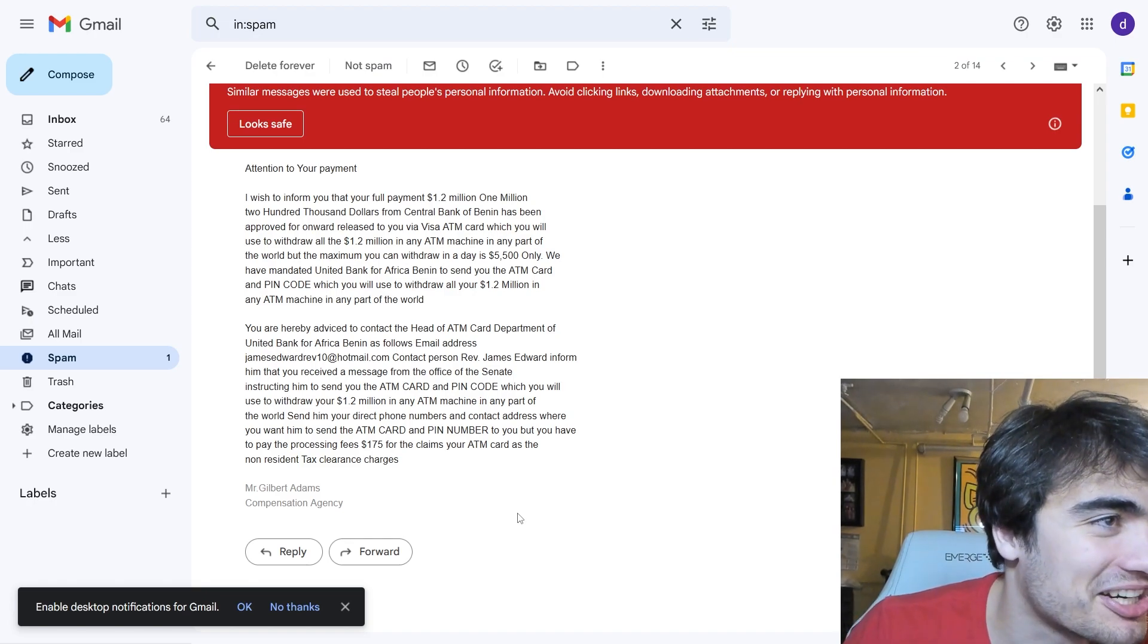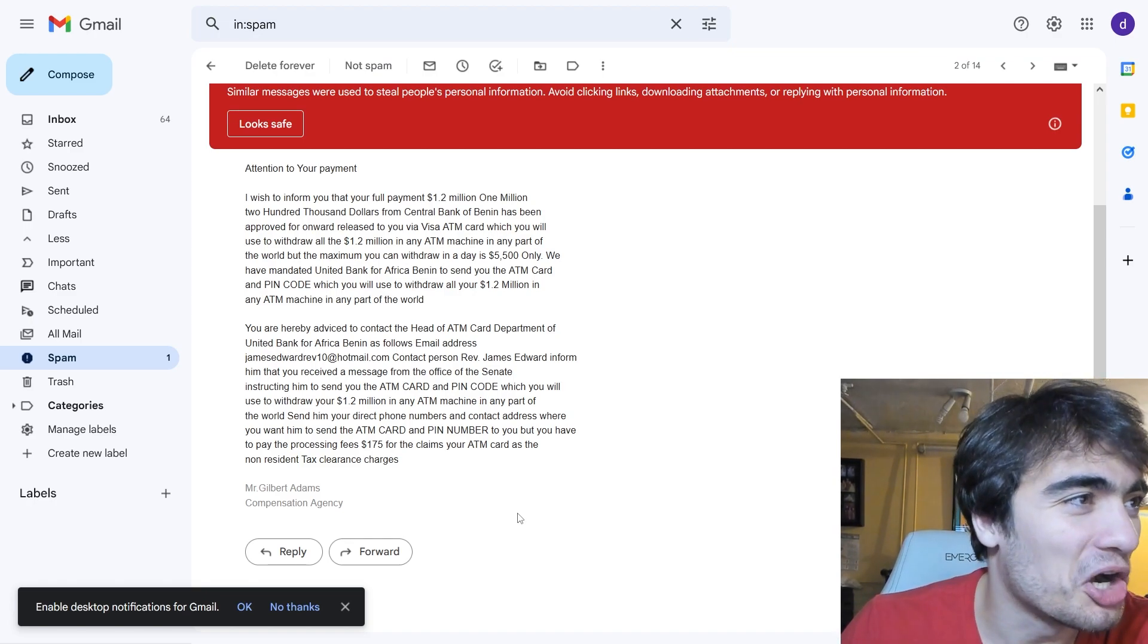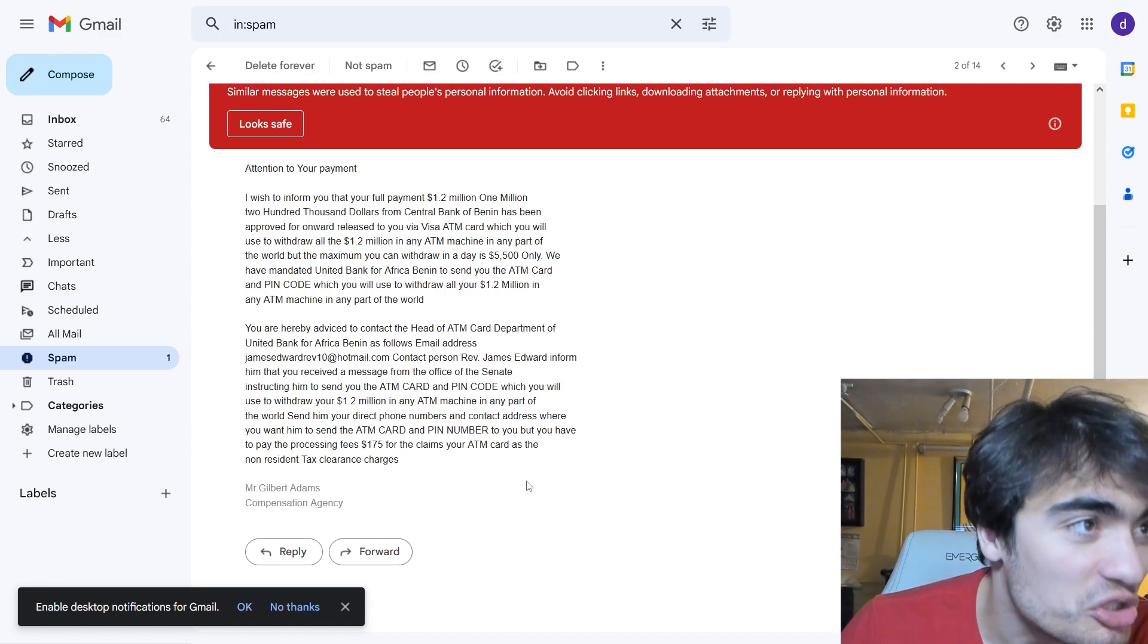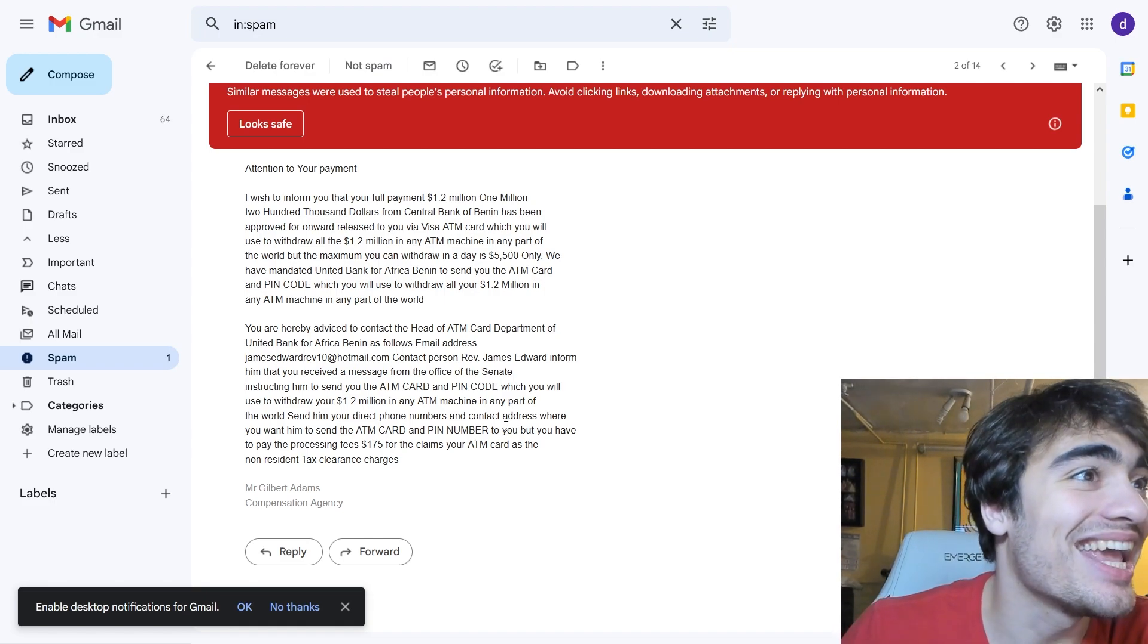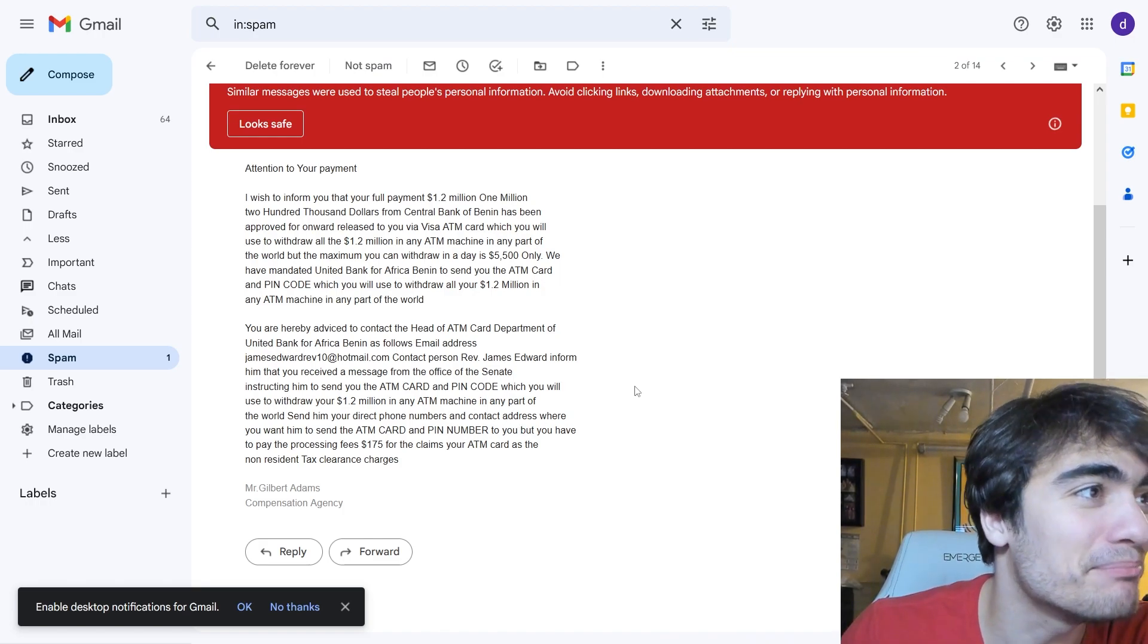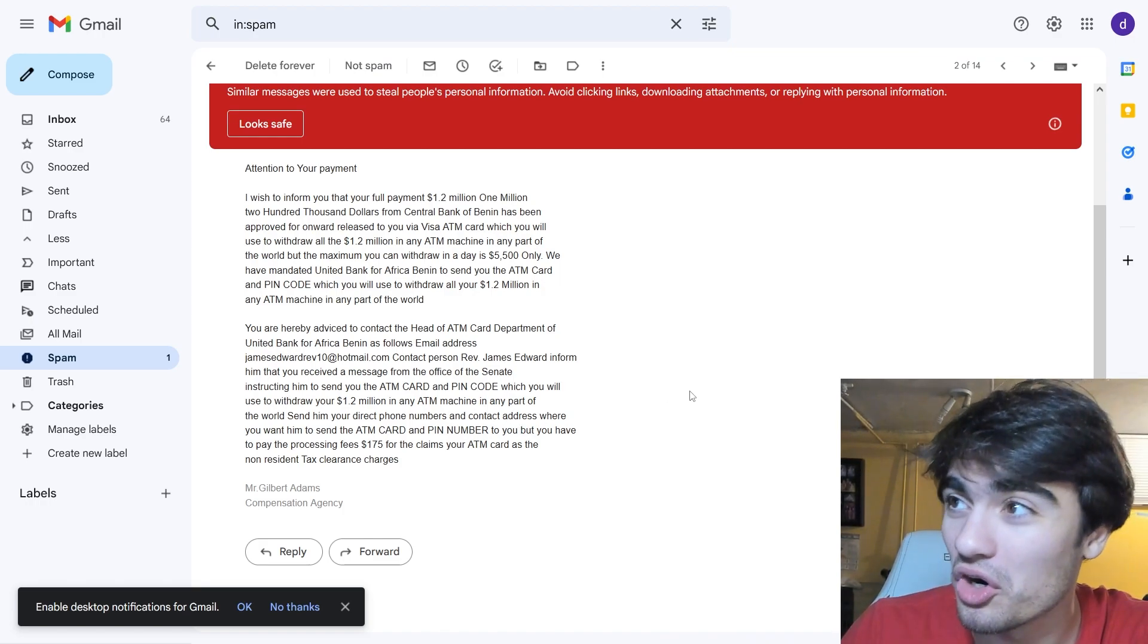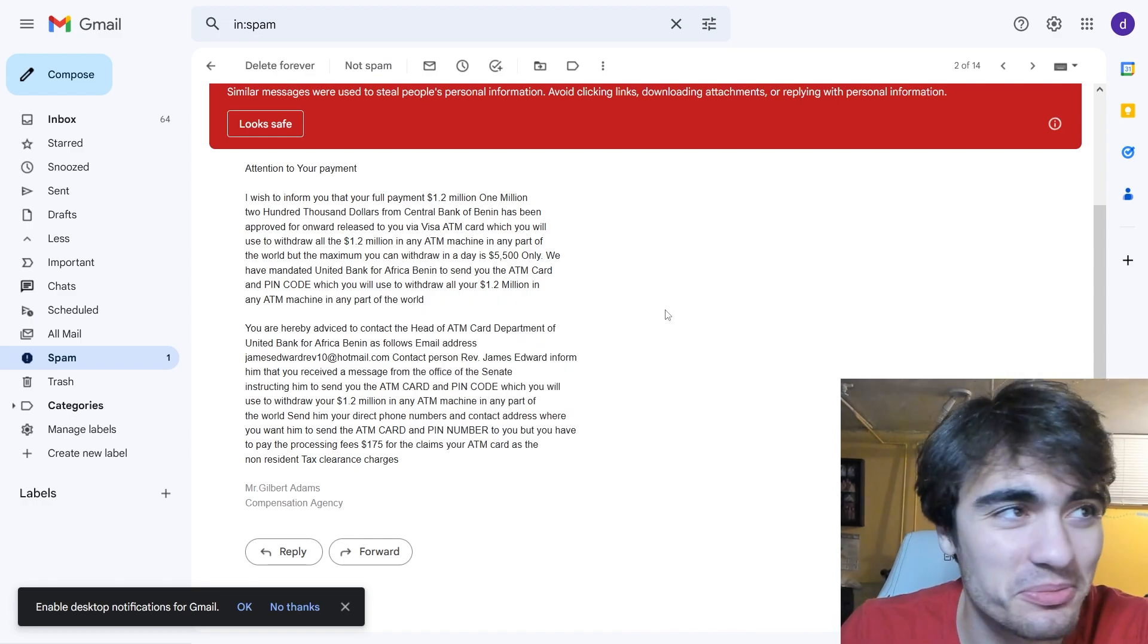We have mandated United Bank of America Benin, wait, Africa Benin, to send you the ATM card and pin code which you will use to withdraw all your 1.2 million in any ATM machine in any part of the world. Wow, not only did they repeat themselves multiple times, but they actually told me a bunch of different numbers.